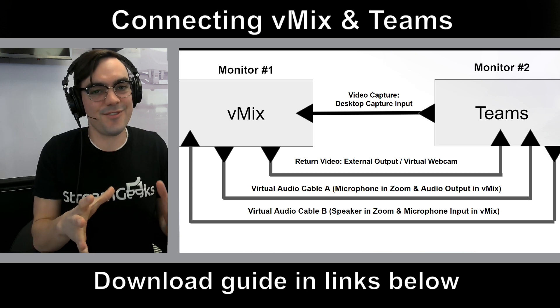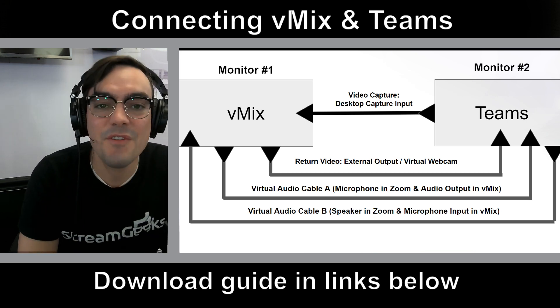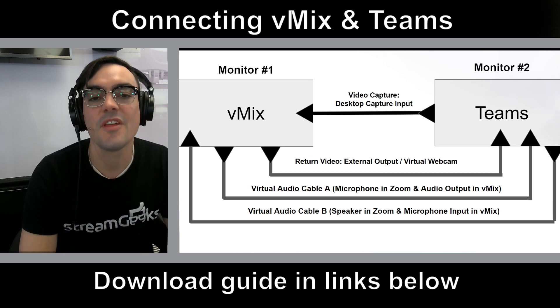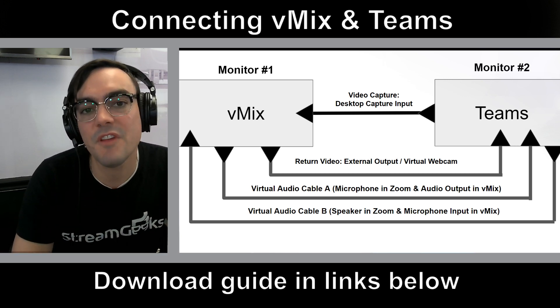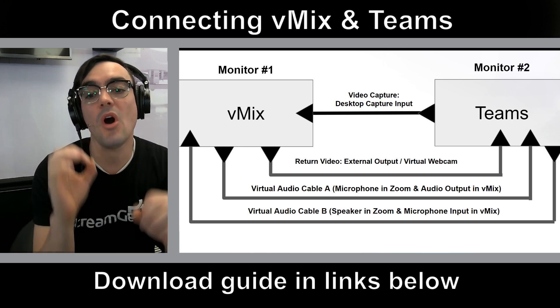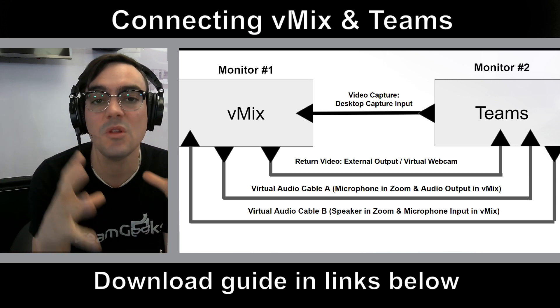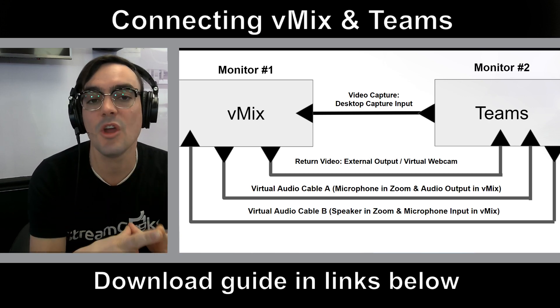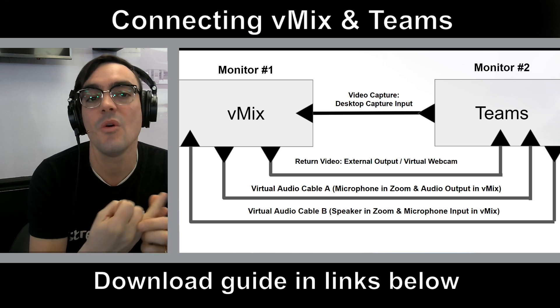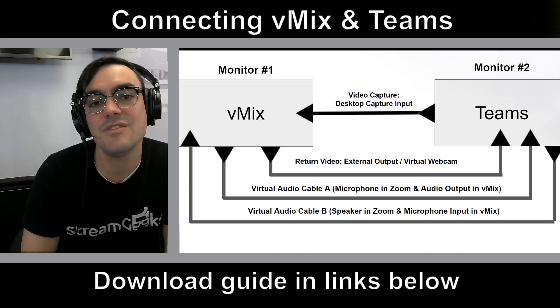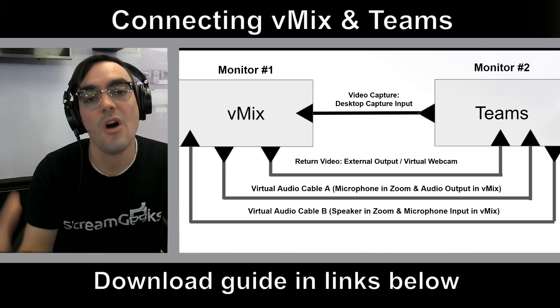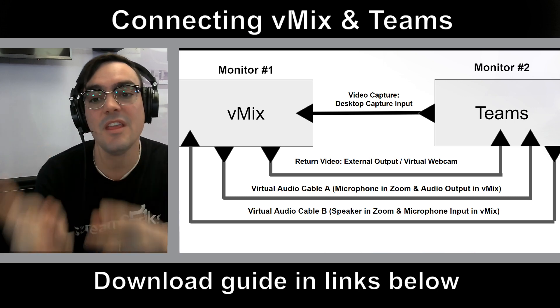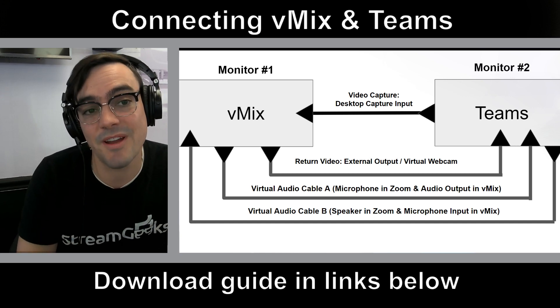So what is vMix? Just for those folks who do not know, vMix is a video production software that allows you to mix together multiple video and audio sources, to live stream, to record, but also to have a virtual webcam output. And more and more people are using video production software like OBS, Wirecast, and vMix to send great video into Microsoft Teams, Zoom, all of these setups. So I wanted to show vMix specifically with Microsoft Teams because you guys asked for it.